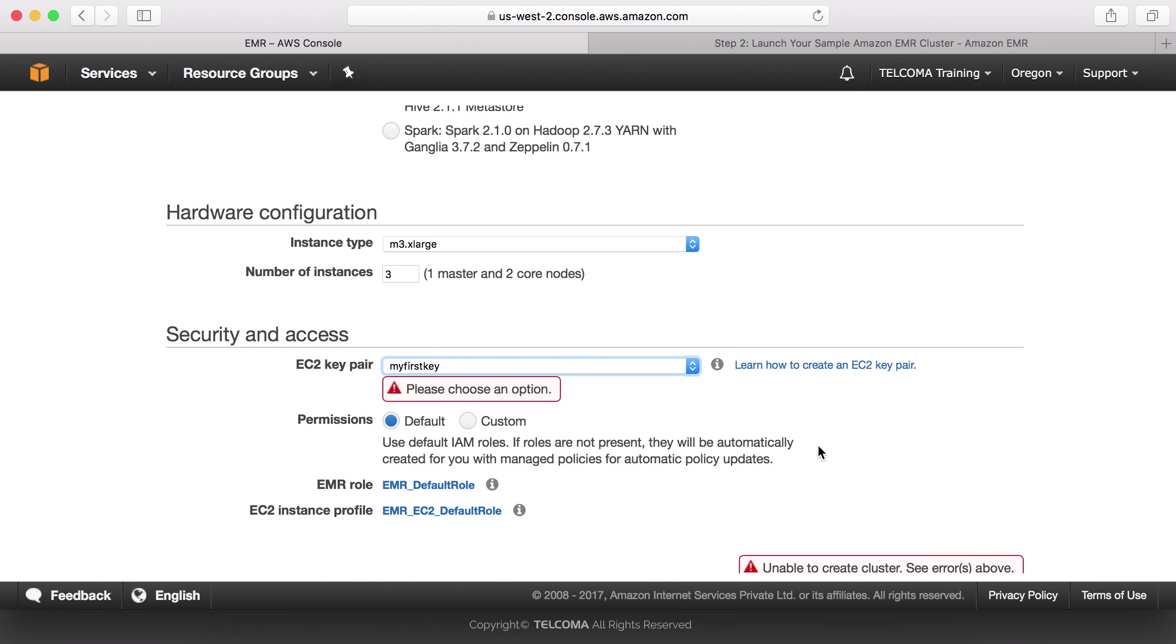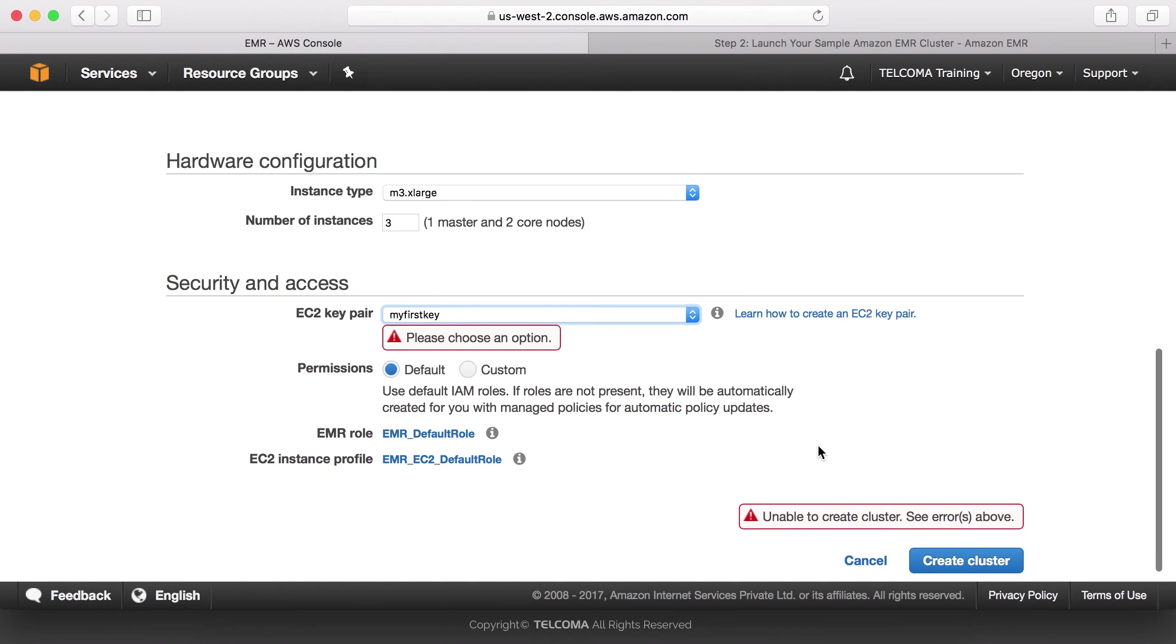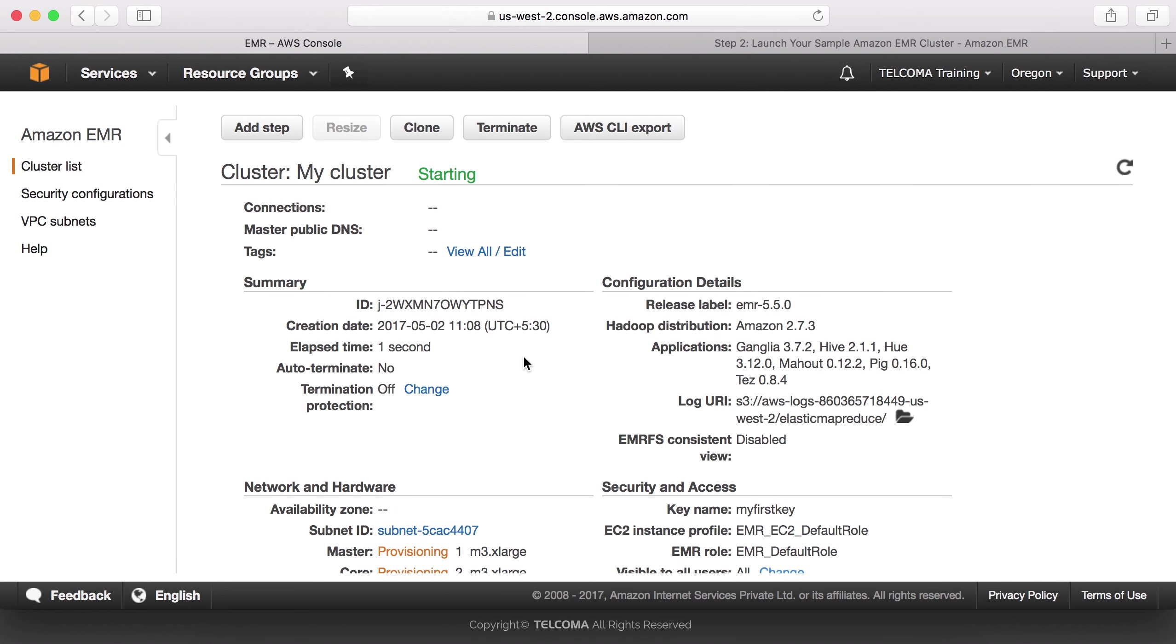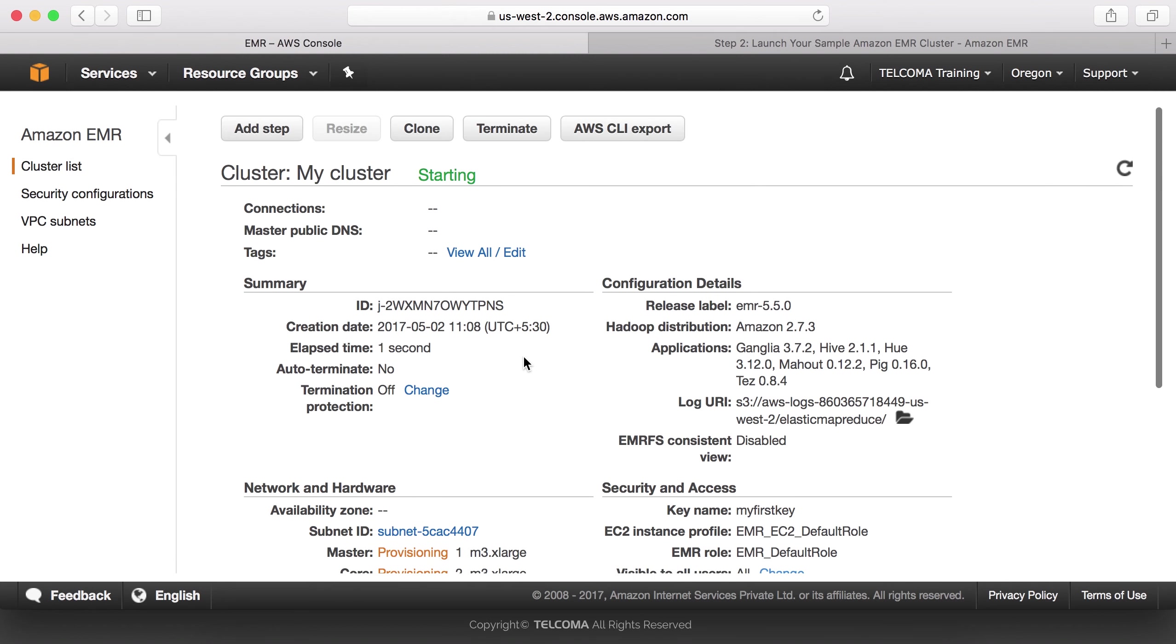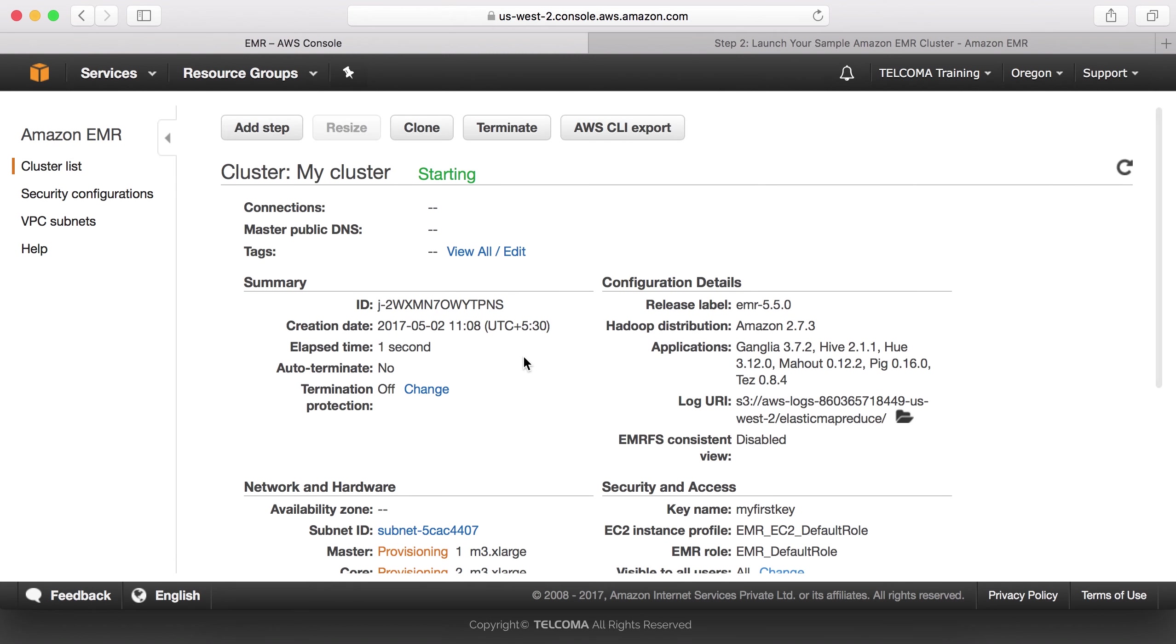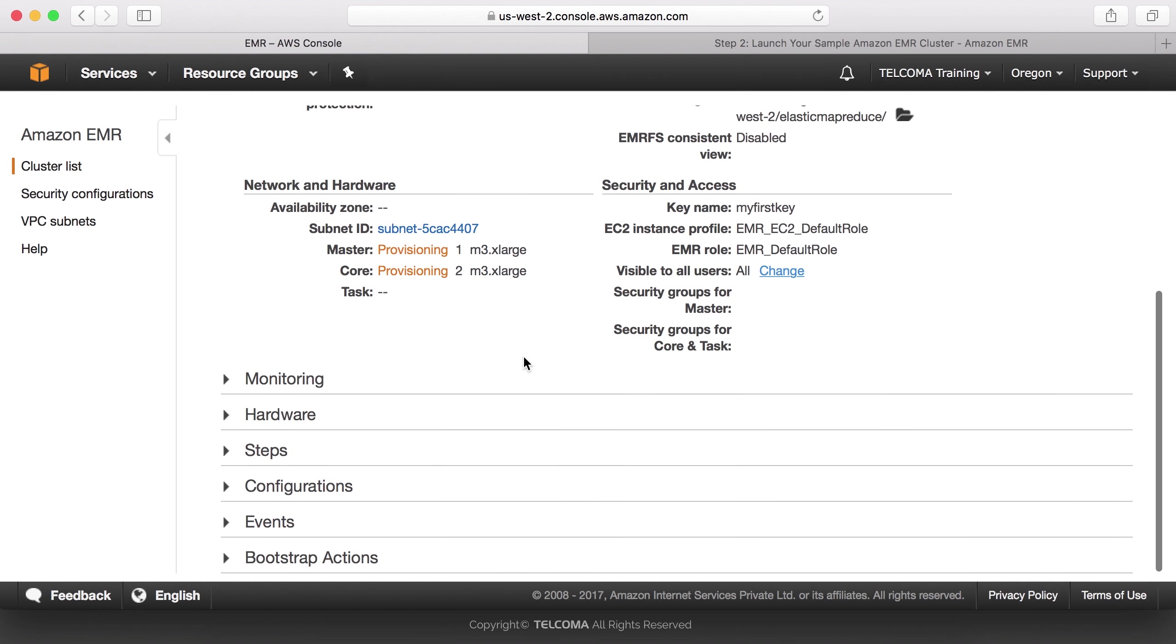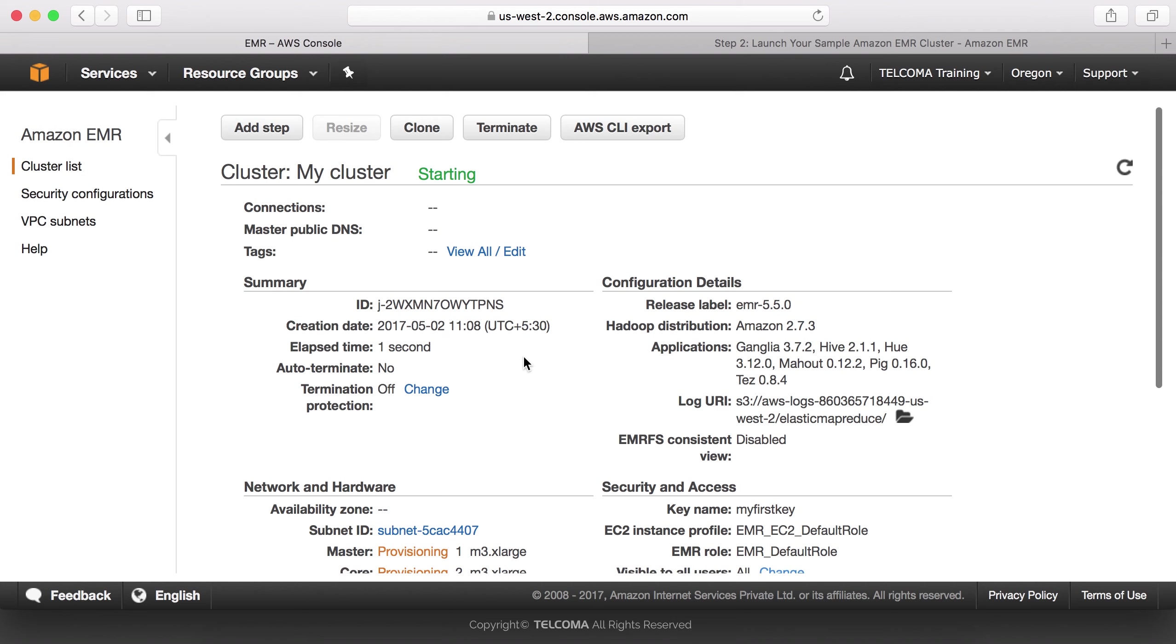We select EC2 my first key, the EC2 key pair that we have created in our classes. We are starting a cluster. This is how to create an Amazon S3 bucket and how to launch EMR clusters. This will be launched. In our next class we will discuss how to proceed with the next step. It will take some time, so we will wait till the cluster is being created.